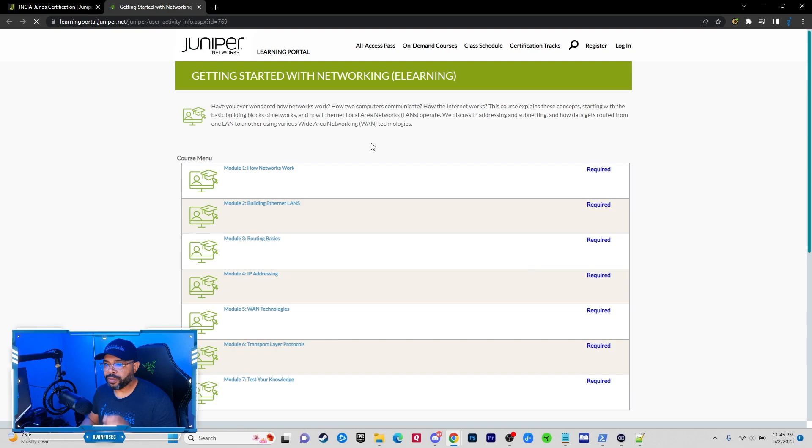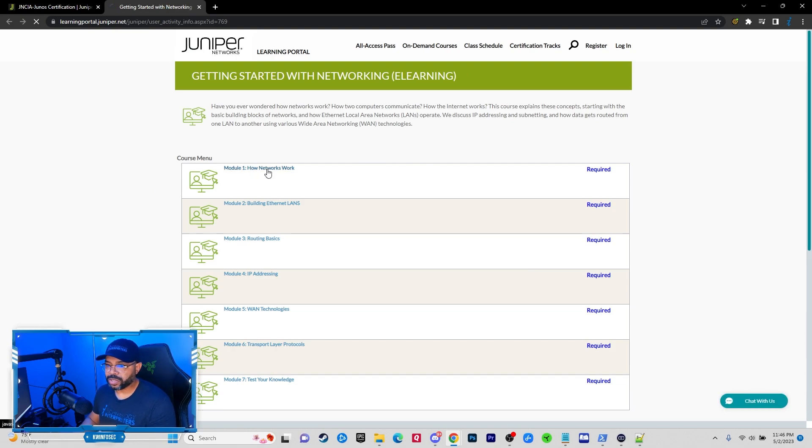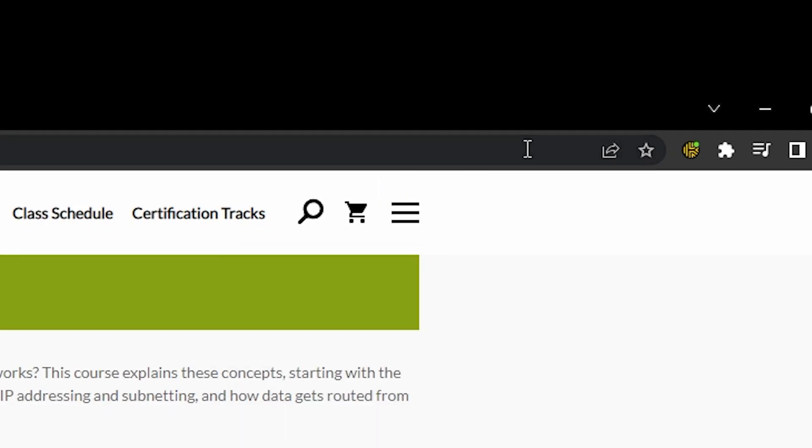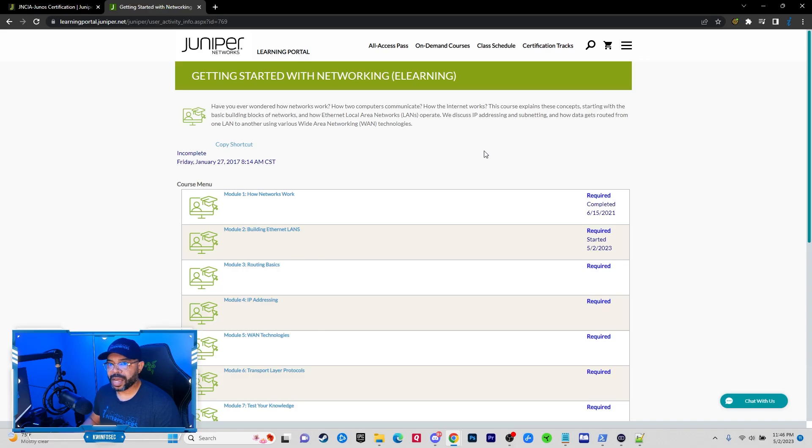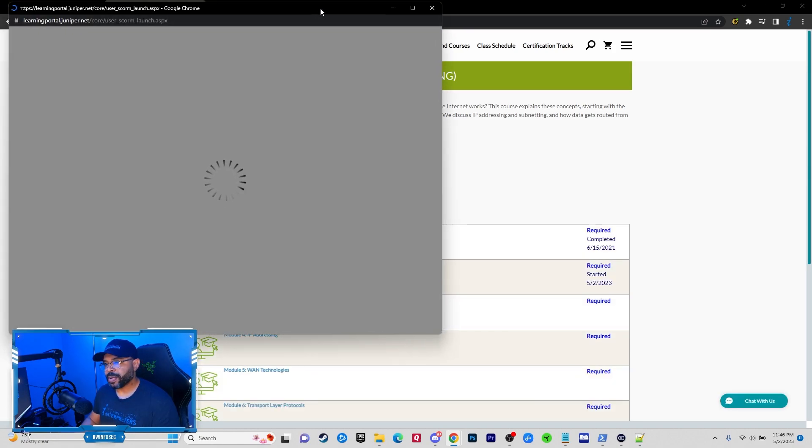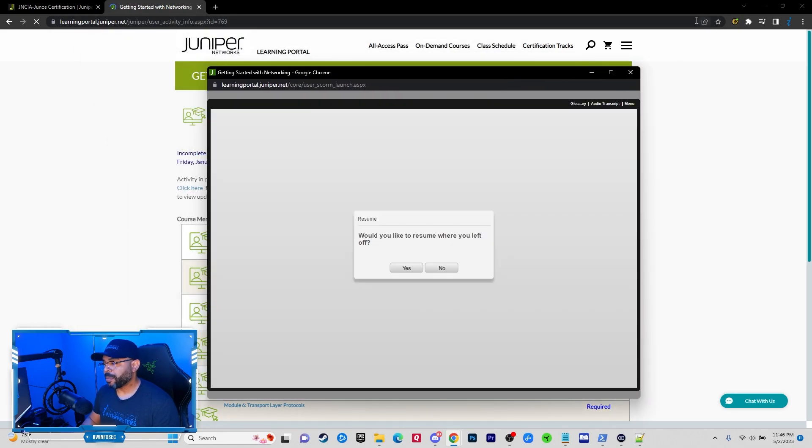And once you go here you'll be able to click the module. Something to note: when you click on the module it's going to open up, but typically Chrome will have a pop-up blocker that may block the training.